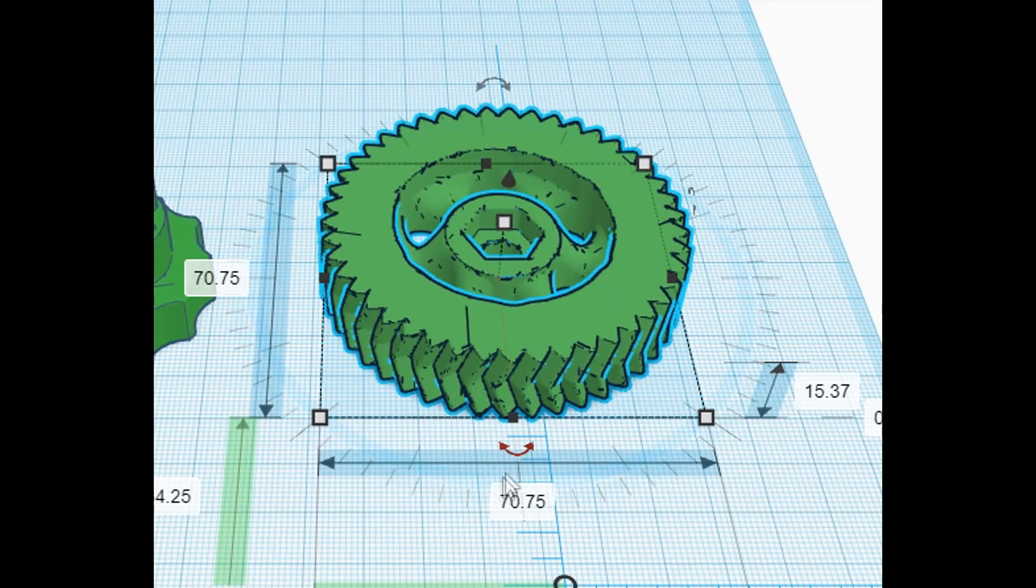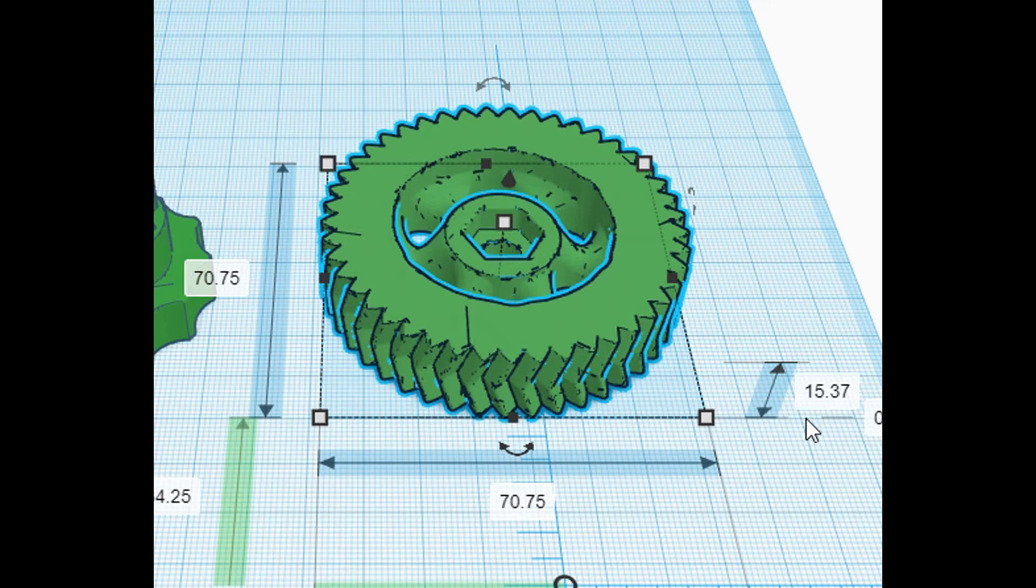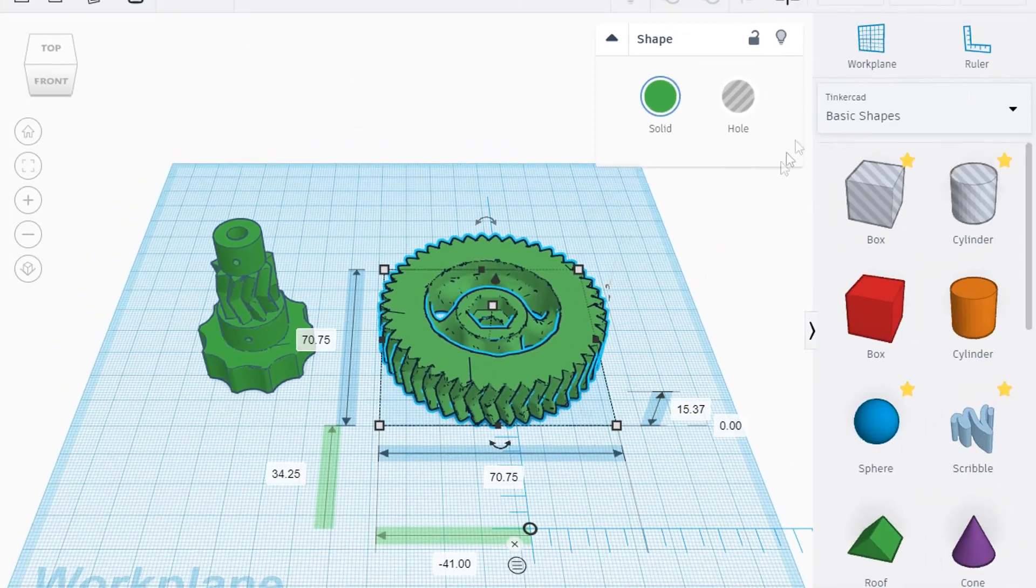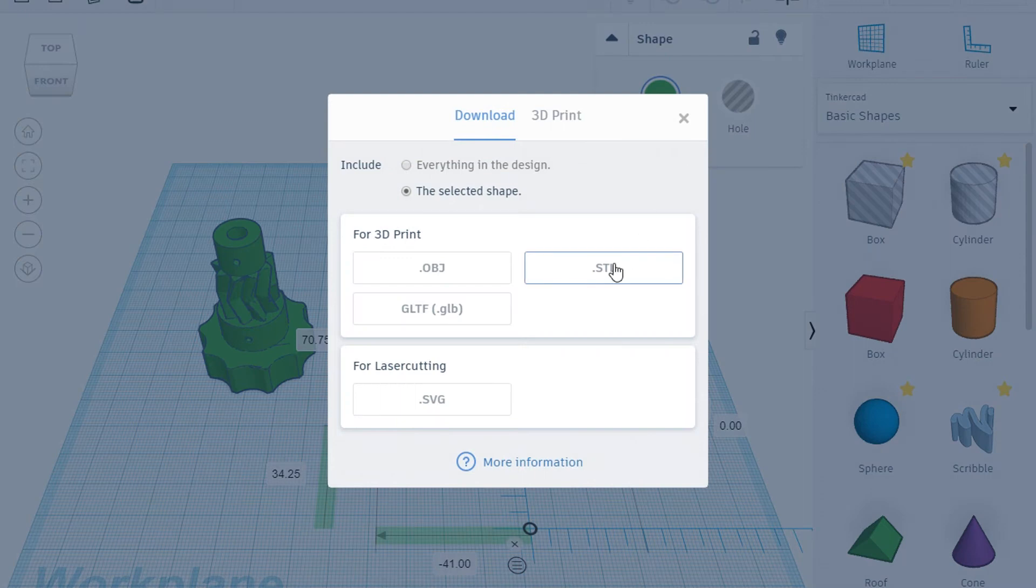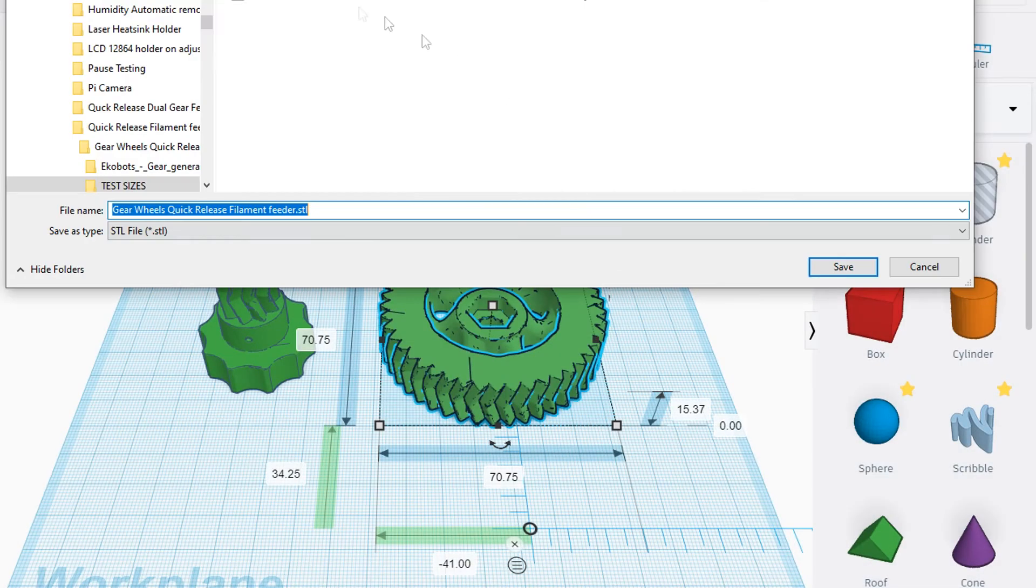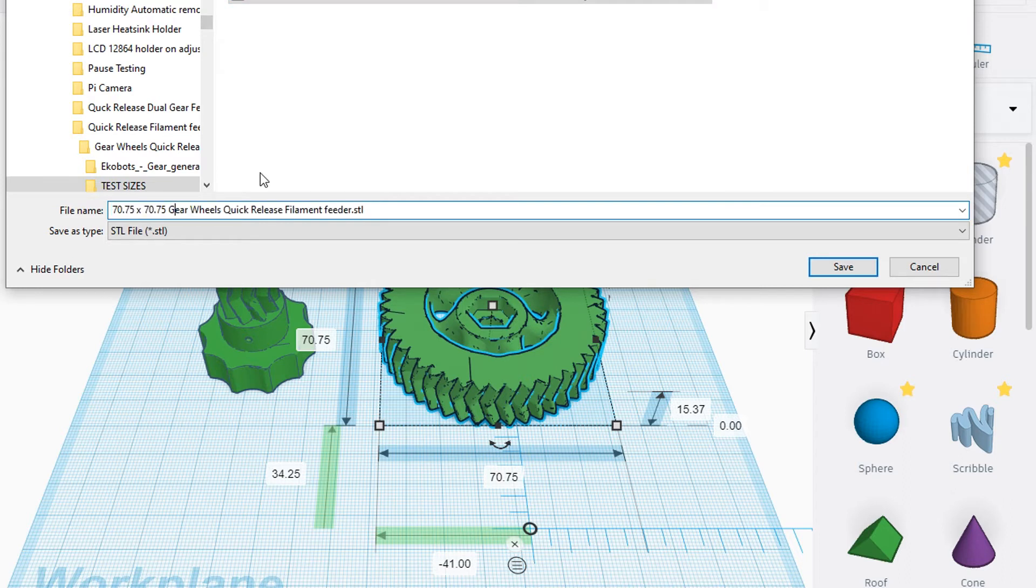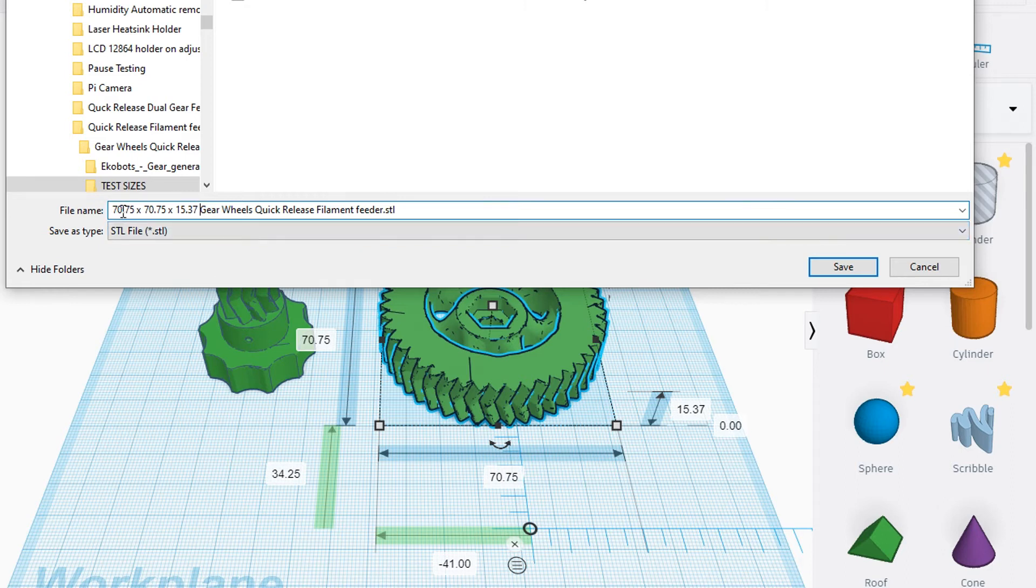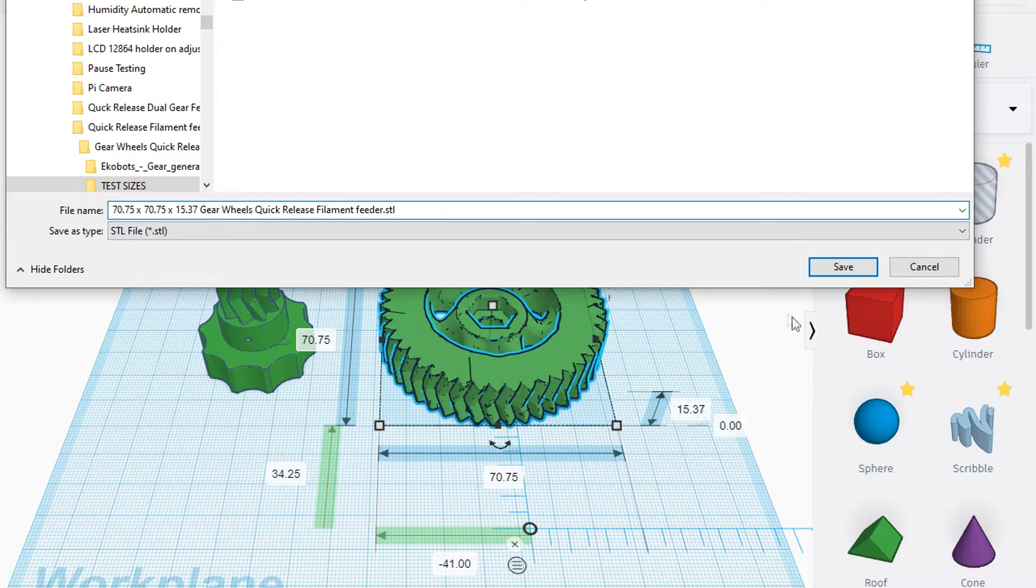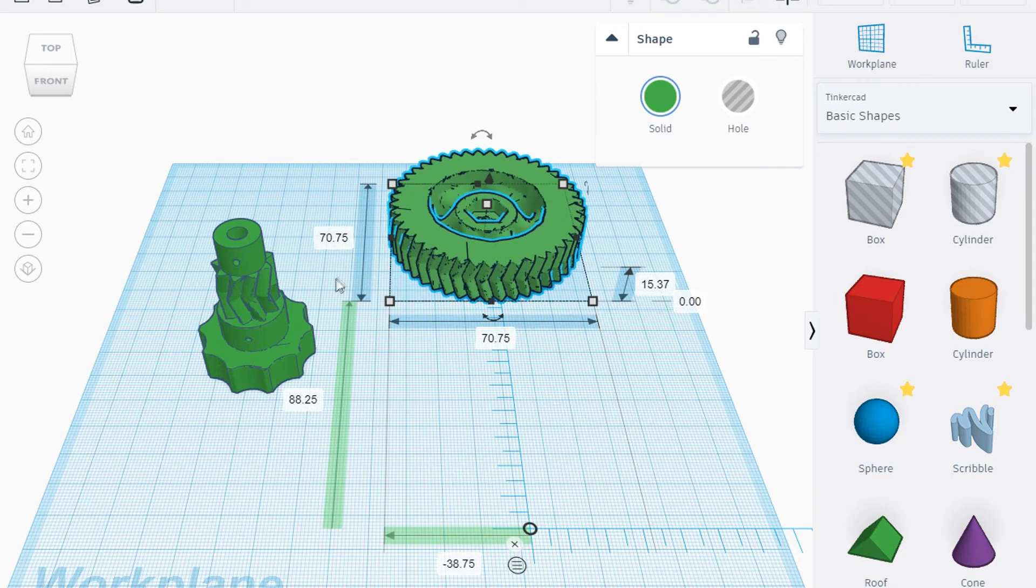According to this, it looks 70.75 by 70.75. I'm not going to talk about the height here, height doesn't matter actually, but the height is 15.37. I'm going to save this and export it. Let's export it. I'm going to change the name of that - 15.37 odd size.